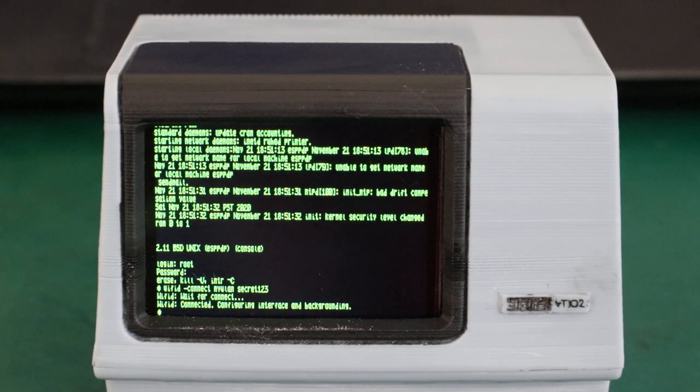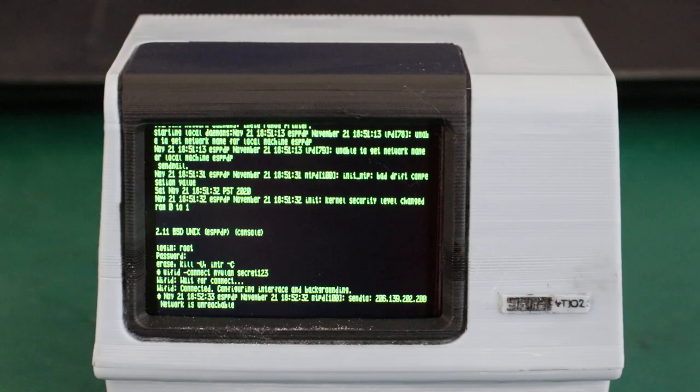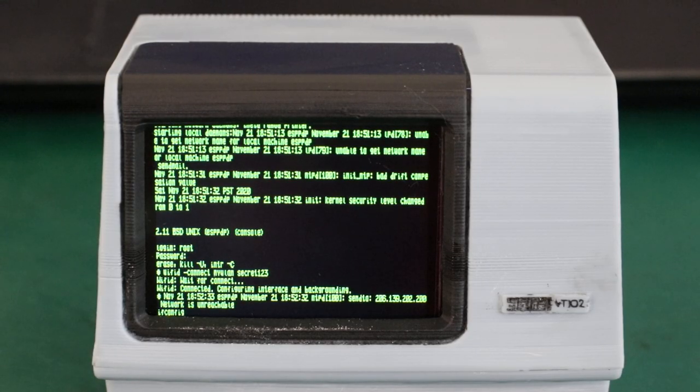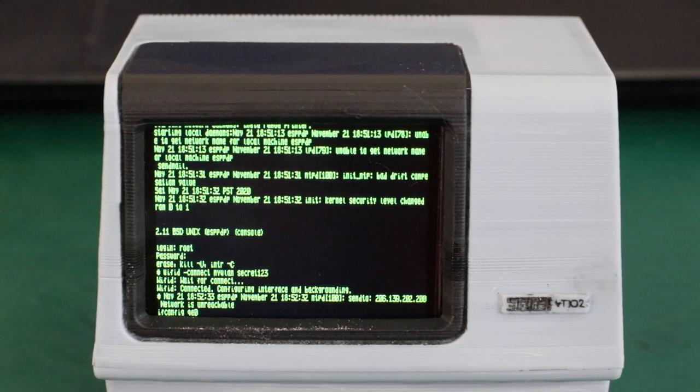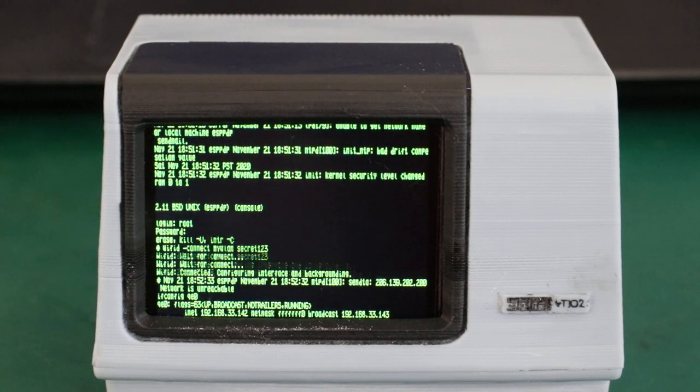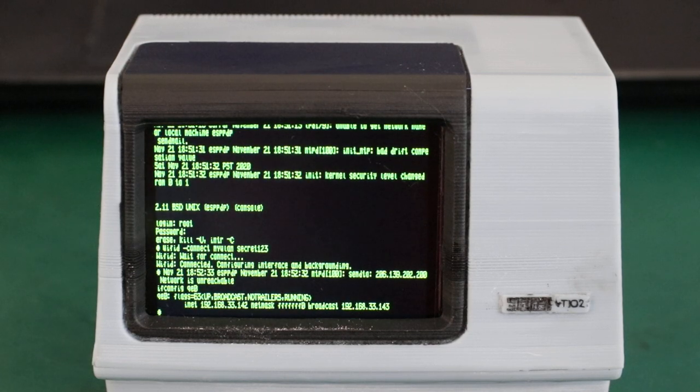And if everything went well, we should now have an IP.